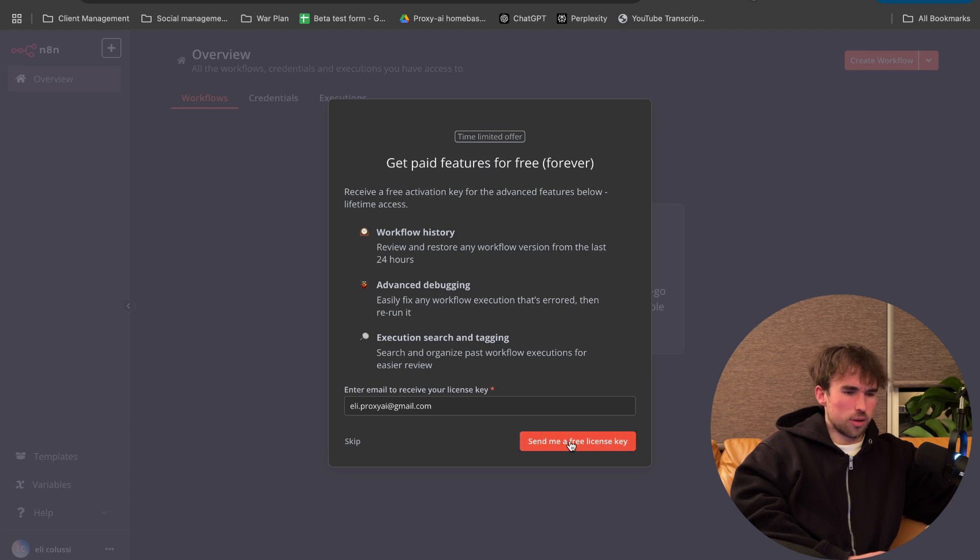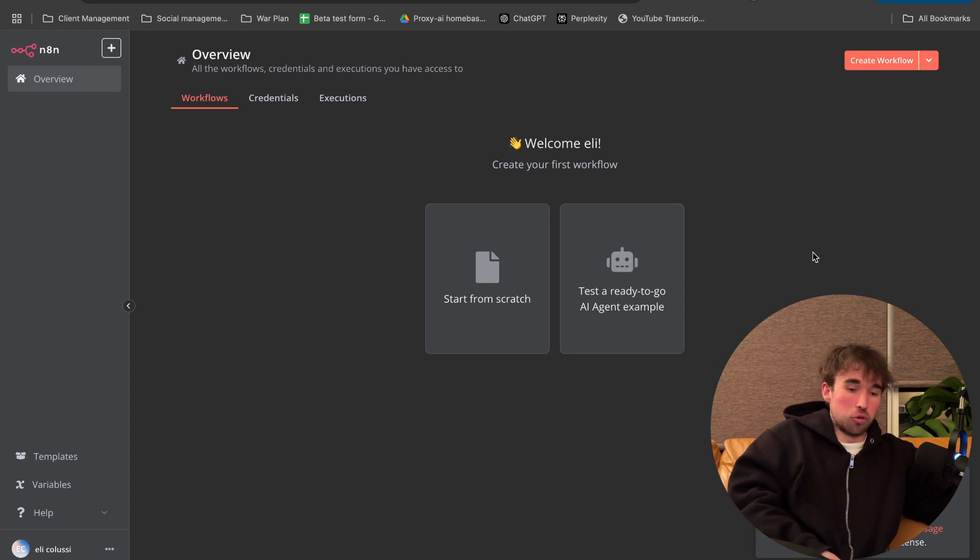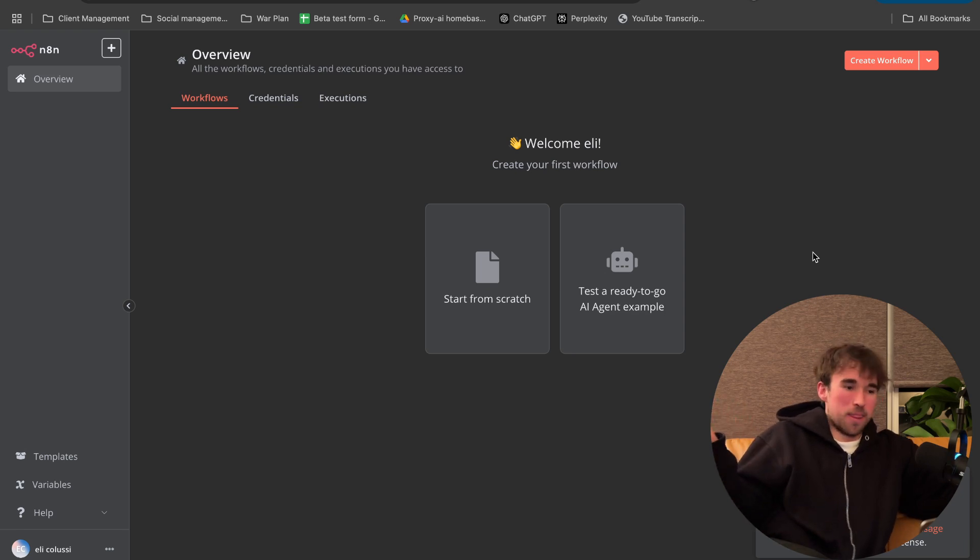Yeah, sure. Okay. I'll get a key. Cool. So do this quick and you'll get a free key for more debugging features and cool stuff. Okay, nice.